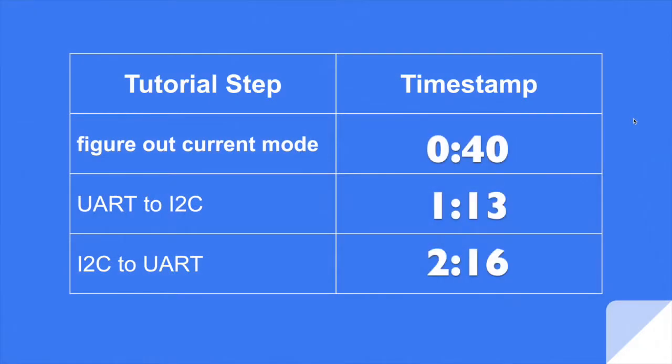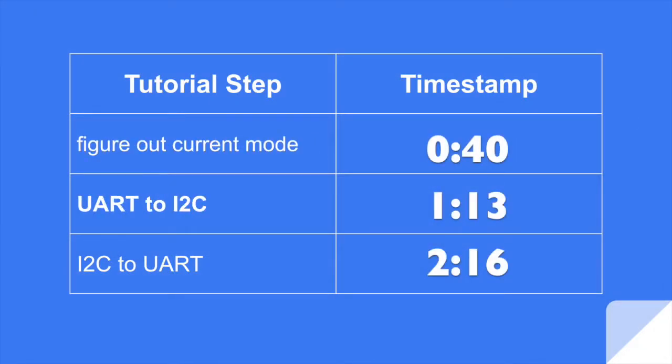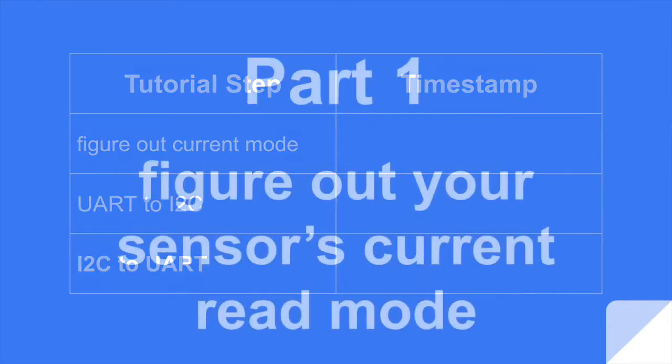First I'm going to show you how to wire this up and figure out what mode you're in. I'm going to show you UART to I2C, and then I'm going to show you I2C to UART.